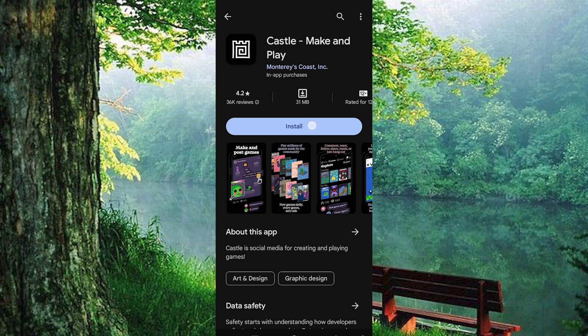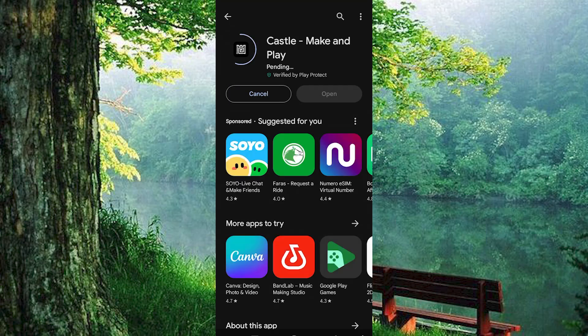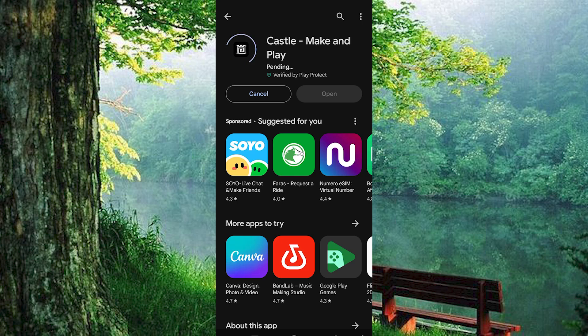Now, just tap on install. Sit tight as your device works its magic to download and install the app. Enjoy some tunes while you wait for the installation to finish.